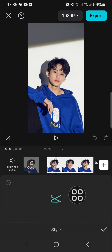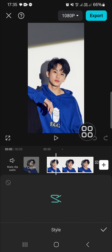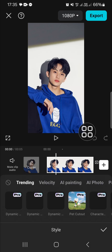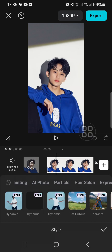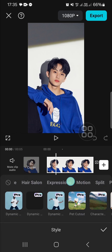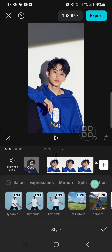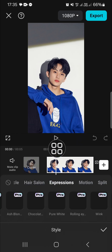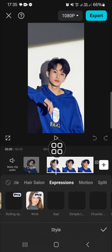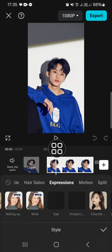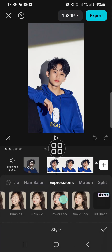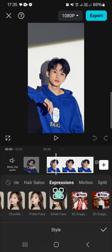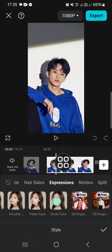After that, we're going to tap on the photo and select the Effect, and go to the Style. In the Style you need to choose the Expression effect — or Expression style — go to Expressions.